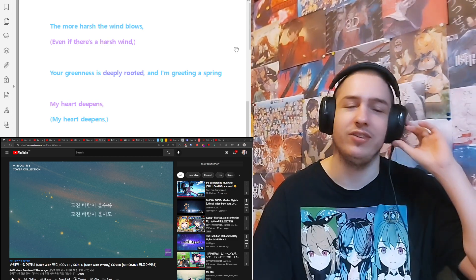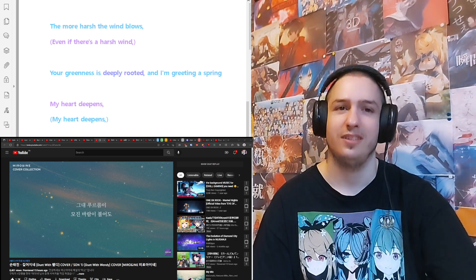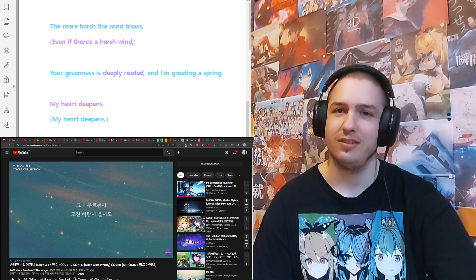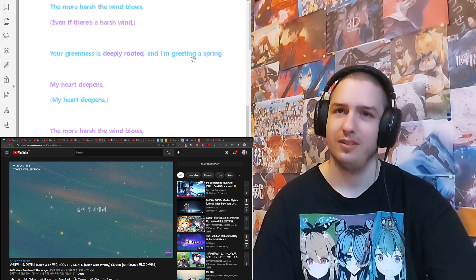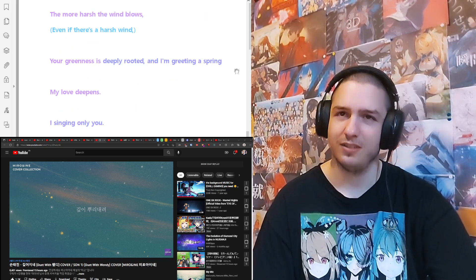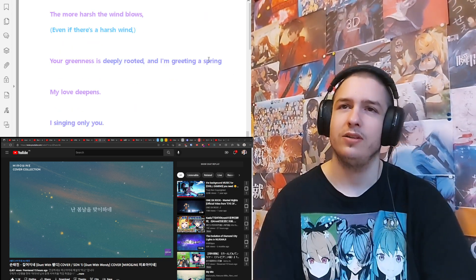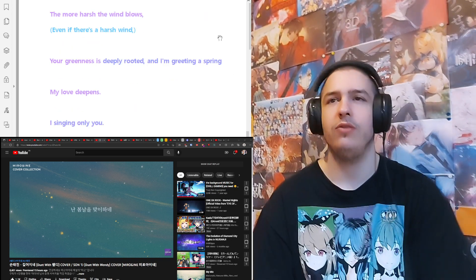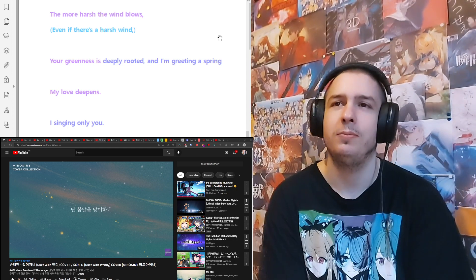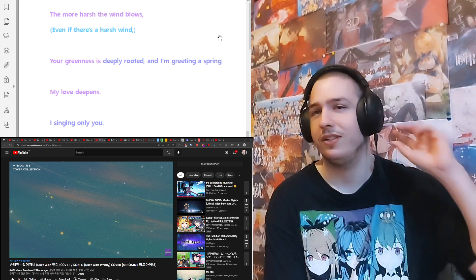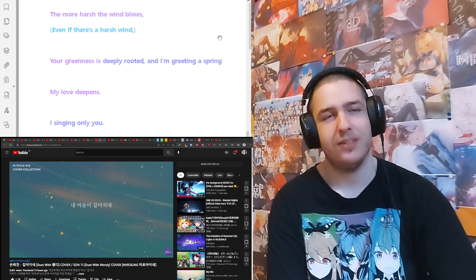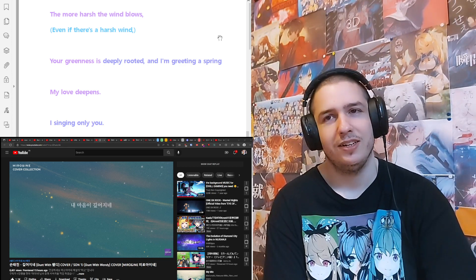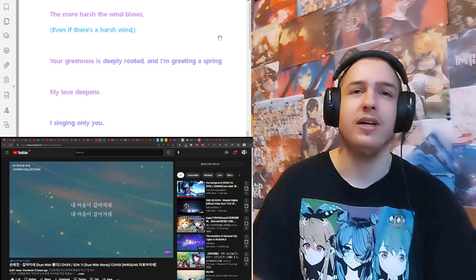The both sound amazing. Obviously Aine, I don't think I need to see how good she is, but... Your greenness is deeply rooted, I'm greeting a spring.